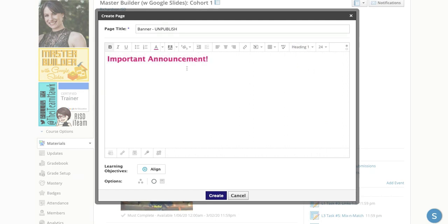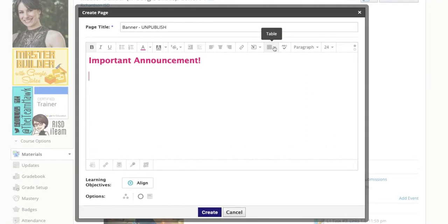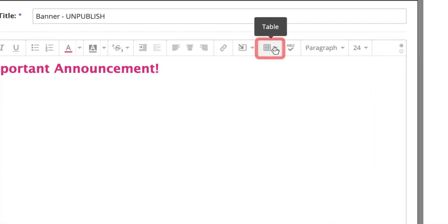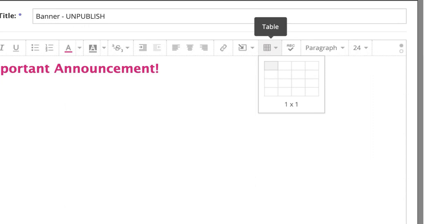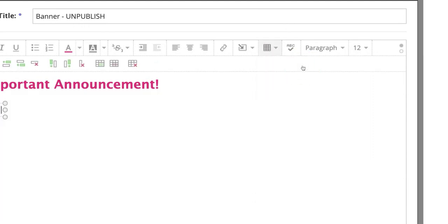When you're ready to add a button or an announcement, what I like to do is come over here to where you see Table. And I like to give myself placeholders. So if I just need two buttons, three buttons, four buttons, I'm just going to do three buttons.